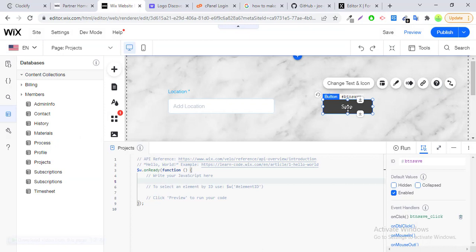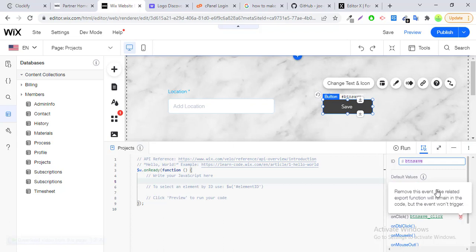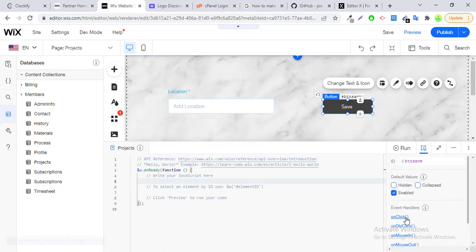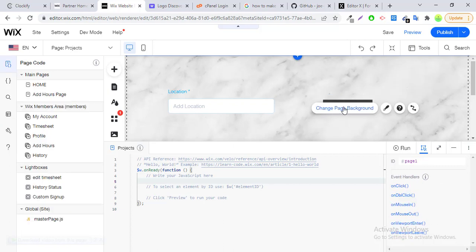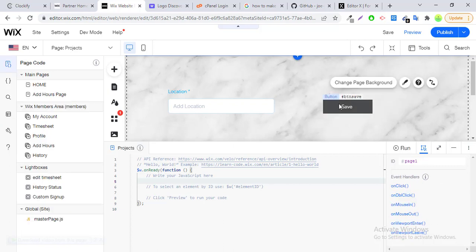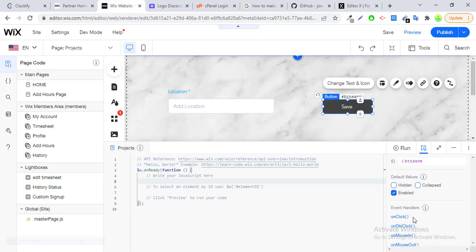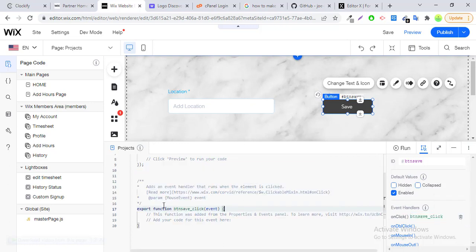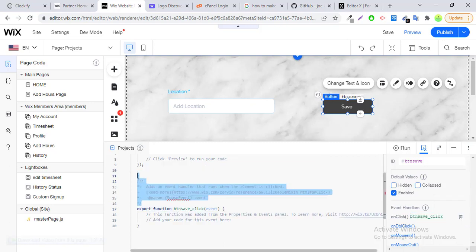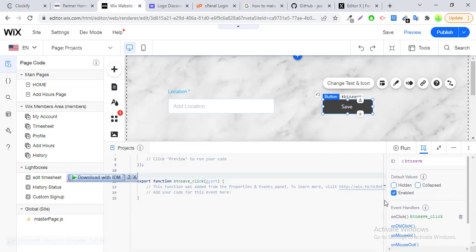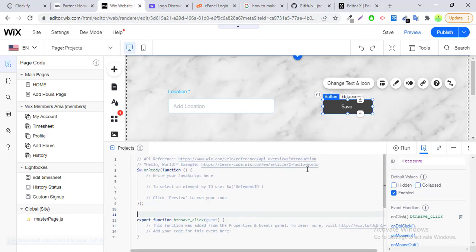There is a button — its ID is shown here — and here you can add an onClick handler. First you have to select this button; these options will appear. Click on the onClick function.